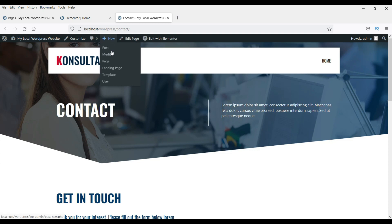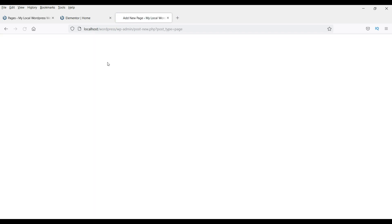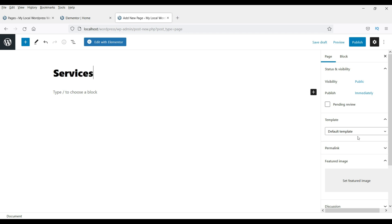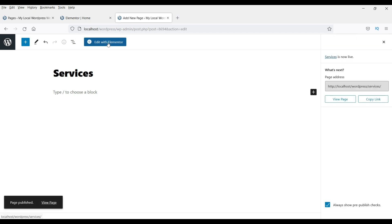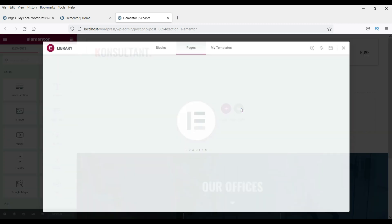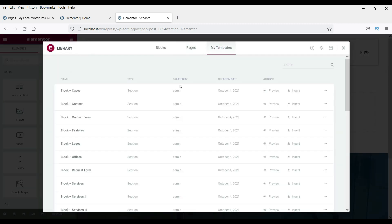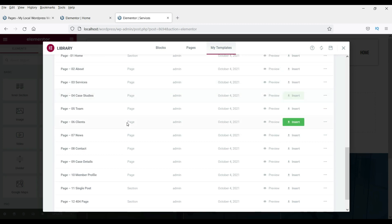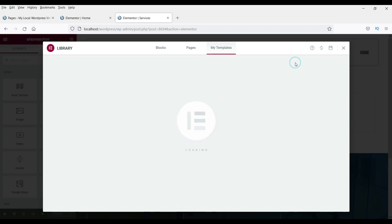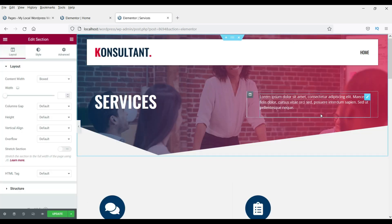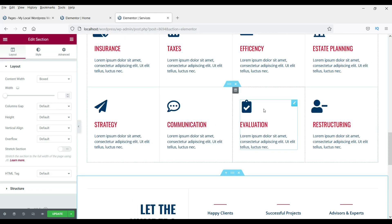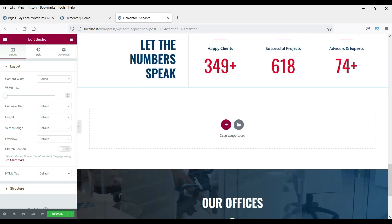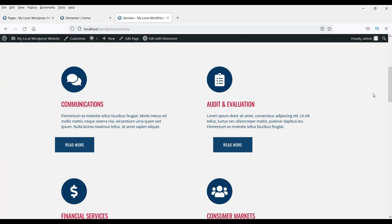Let me add one more page. Name it as Services, select Elementor Full Width, click Publish, then go to Edit with Elementor. Click Add Template, then My Templates, and look for the services page. Here it is — click Insert. You can see all the sections: services and more services. You can delete or modify any of them. Click Update and see how the services page looks.